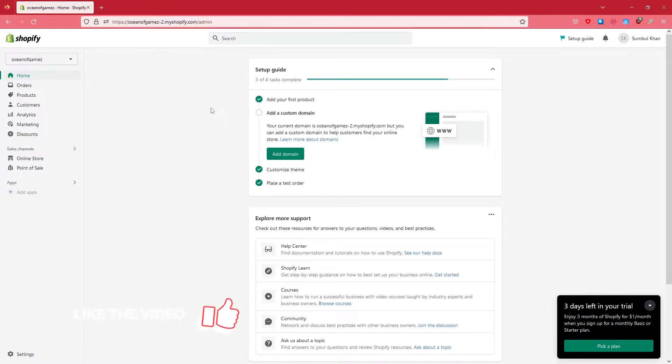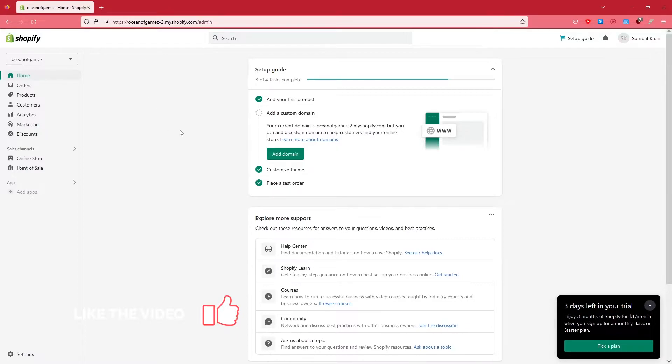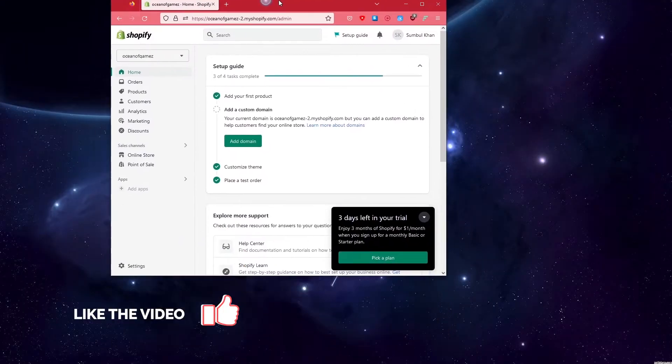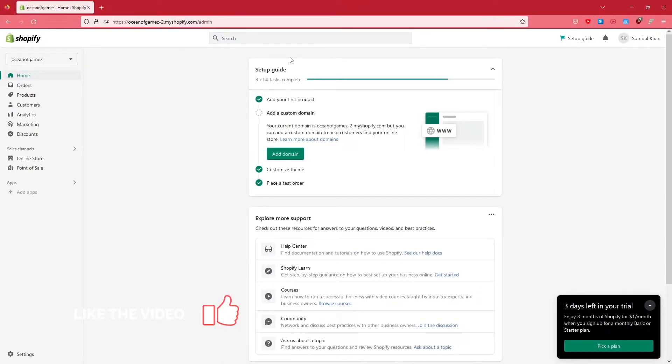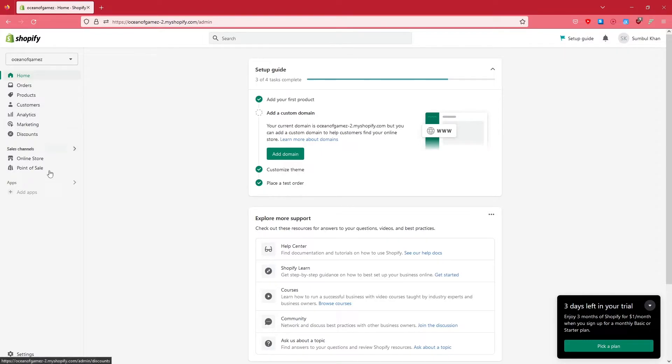Let's jump in. The first thing that you need to do is go to your Shopify admin page, just like this one you're seeing here. On the left-hand side on the bottom corner you would see the Settings. Click on the Settings.